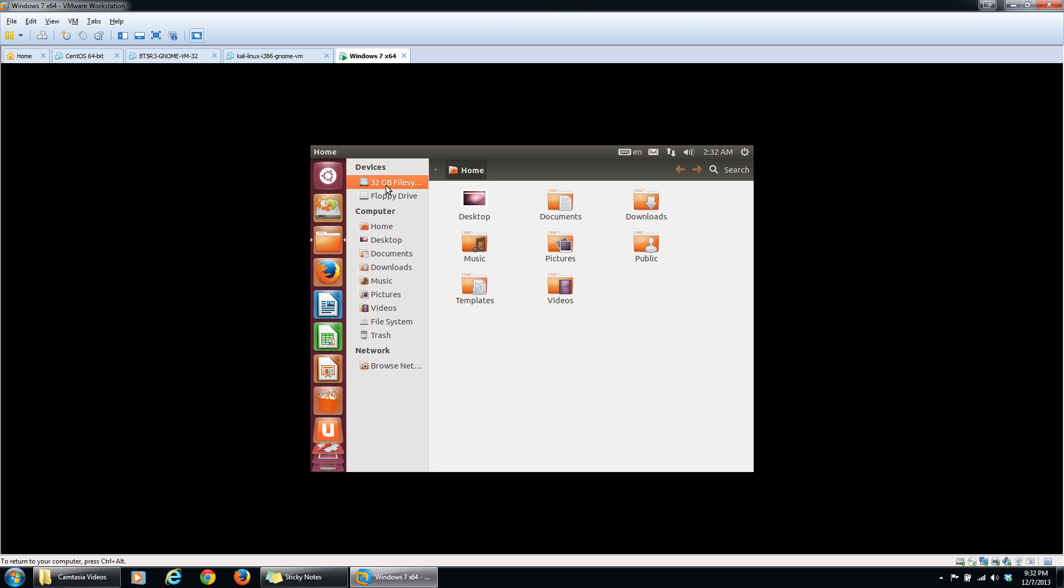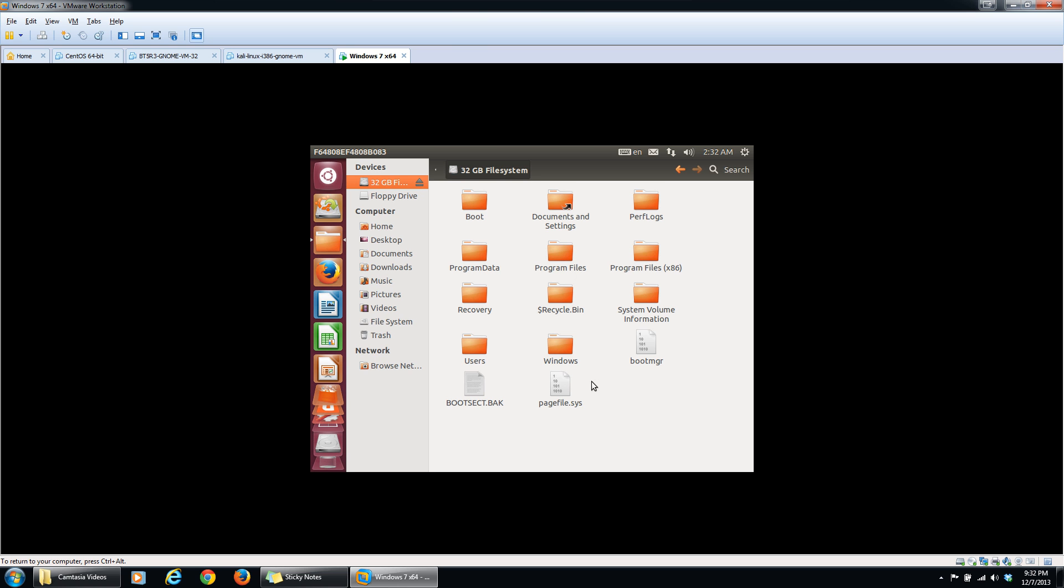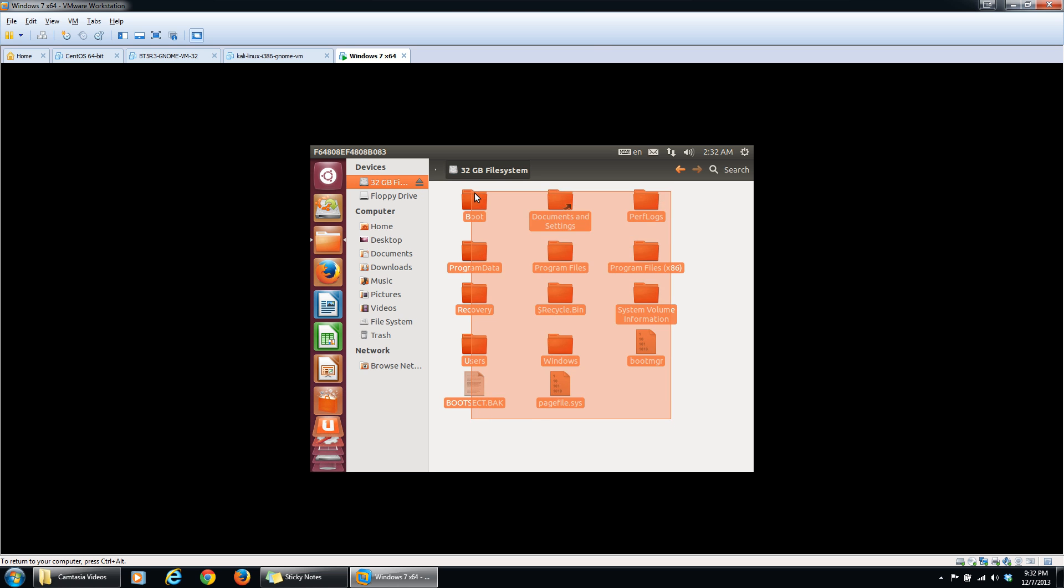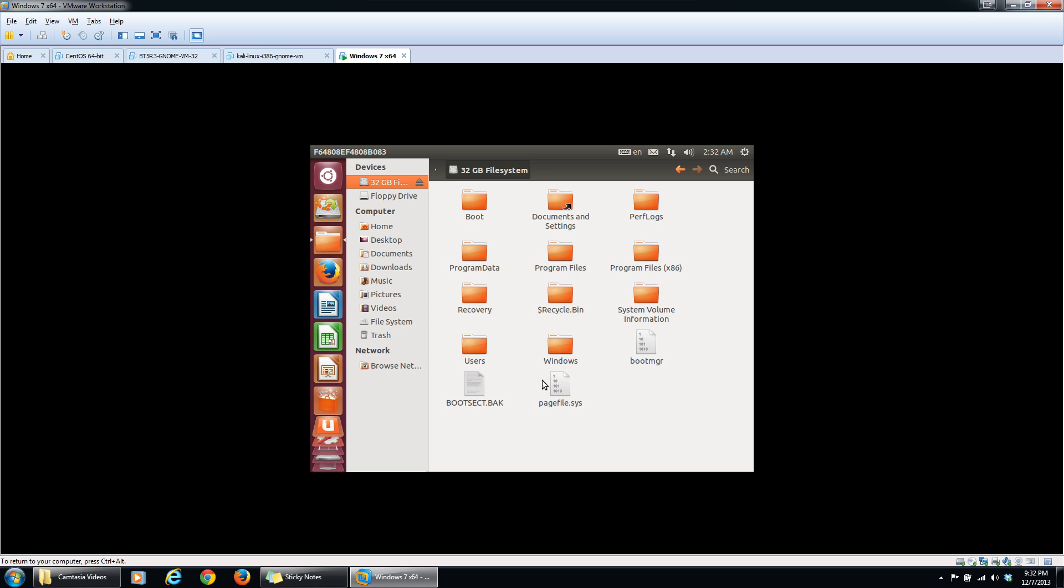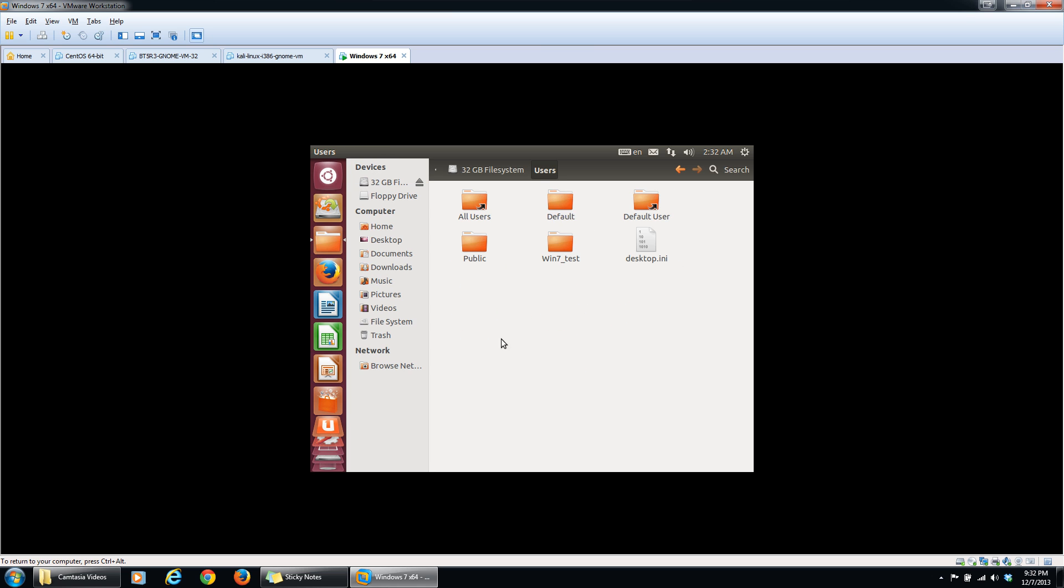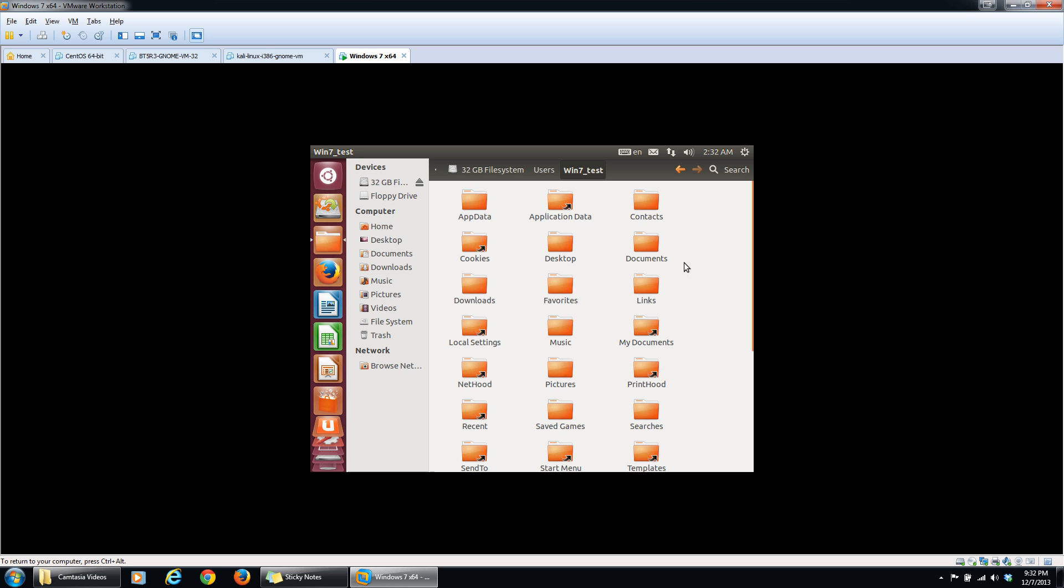So mine's a 32GB file system. Double click that, it will load. As you can see, these are the Windows files. You can click your users, you can go right into your user files and everything like that.